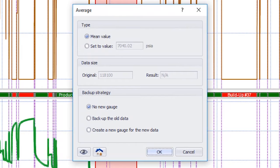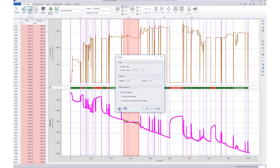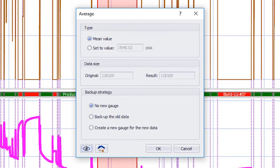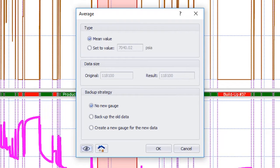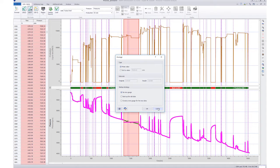We can see the edited data set by clicking the Preview button. Finally, we can select to override the existing data set or create a new gauge.